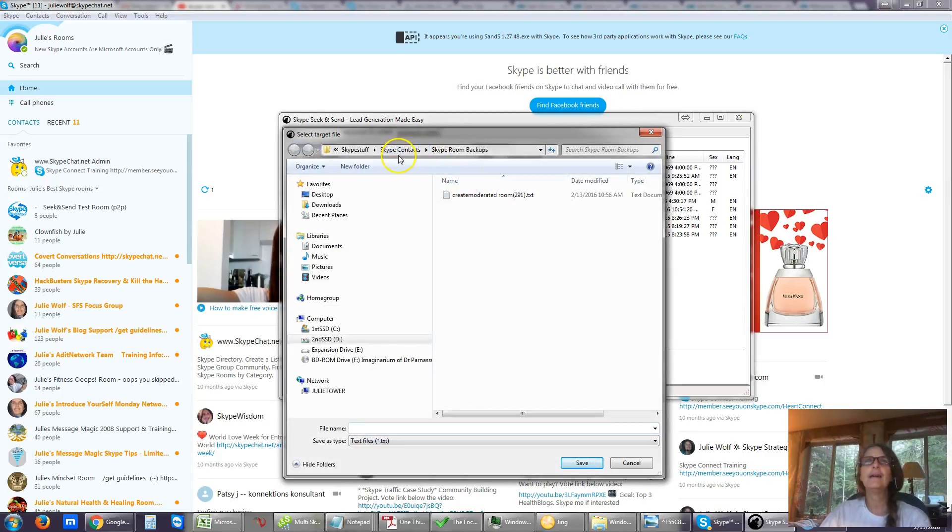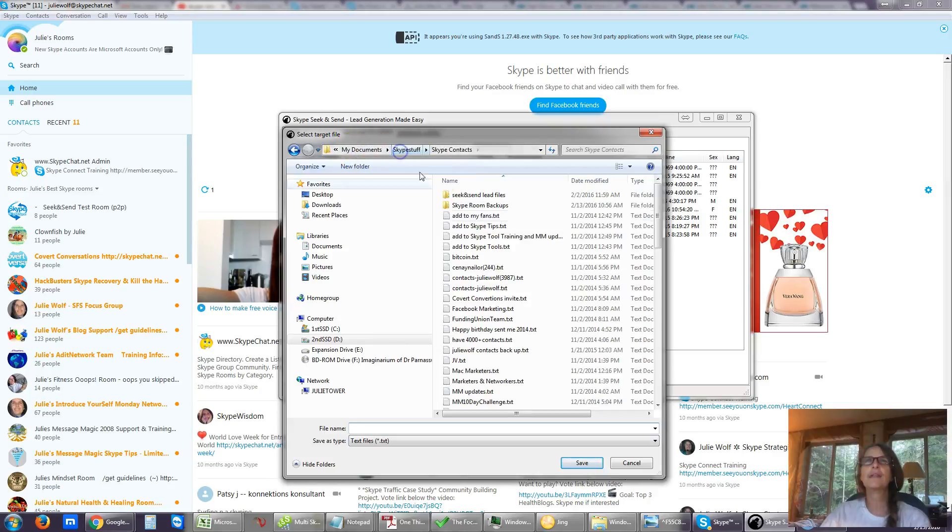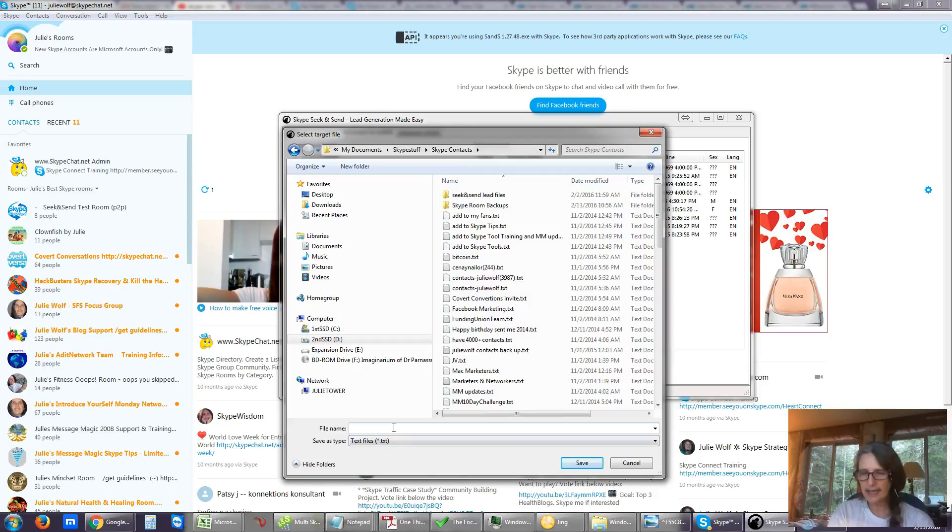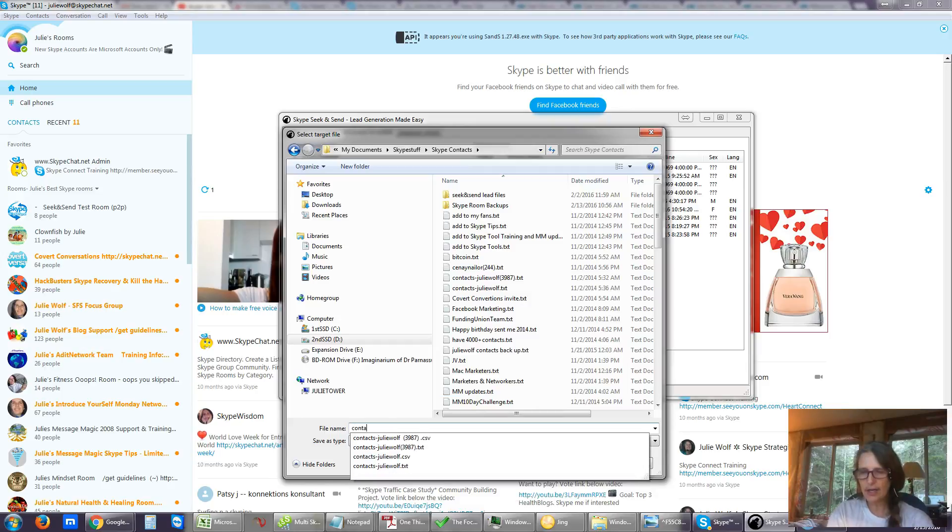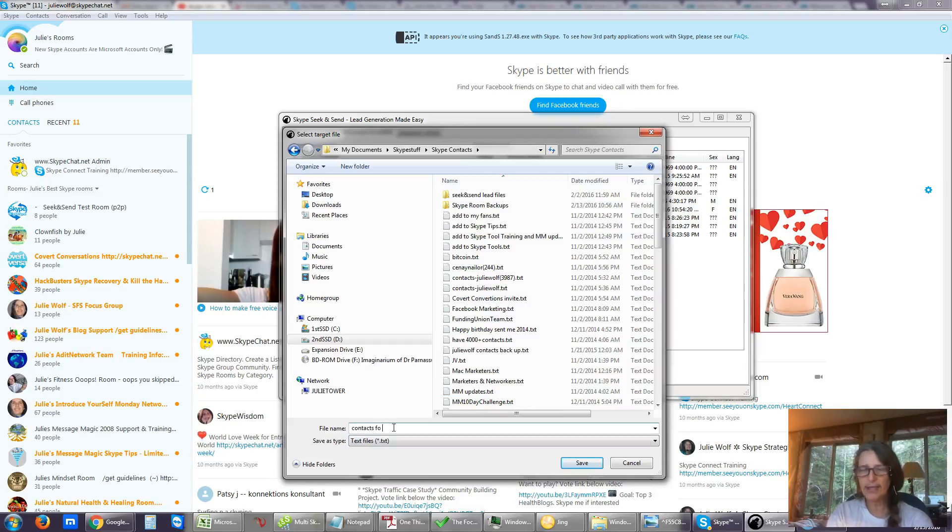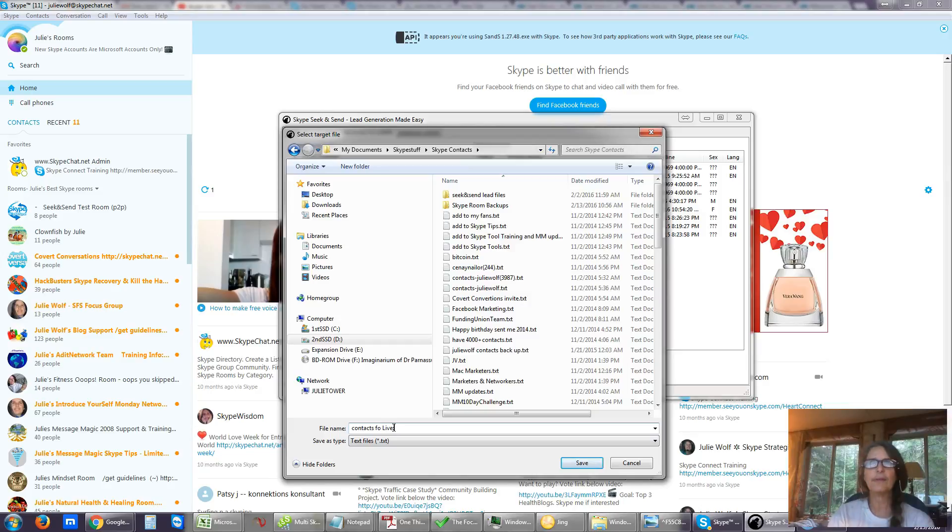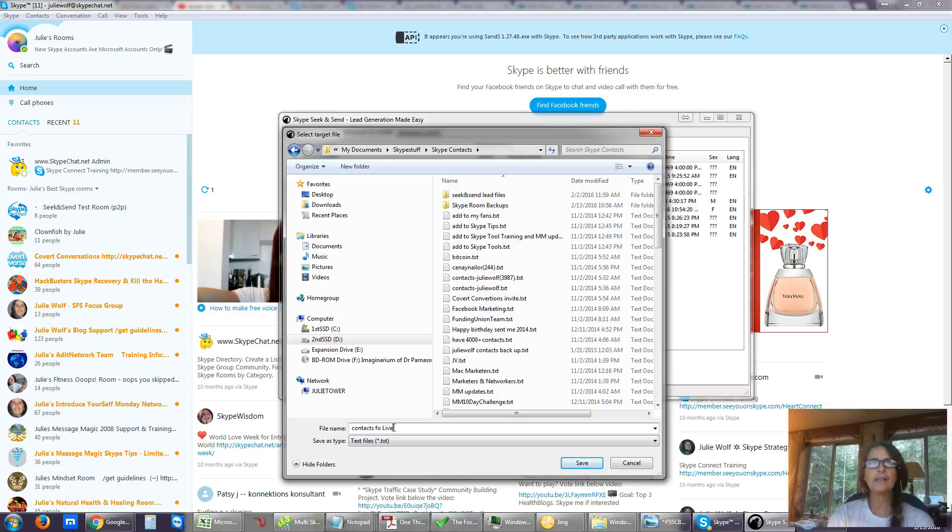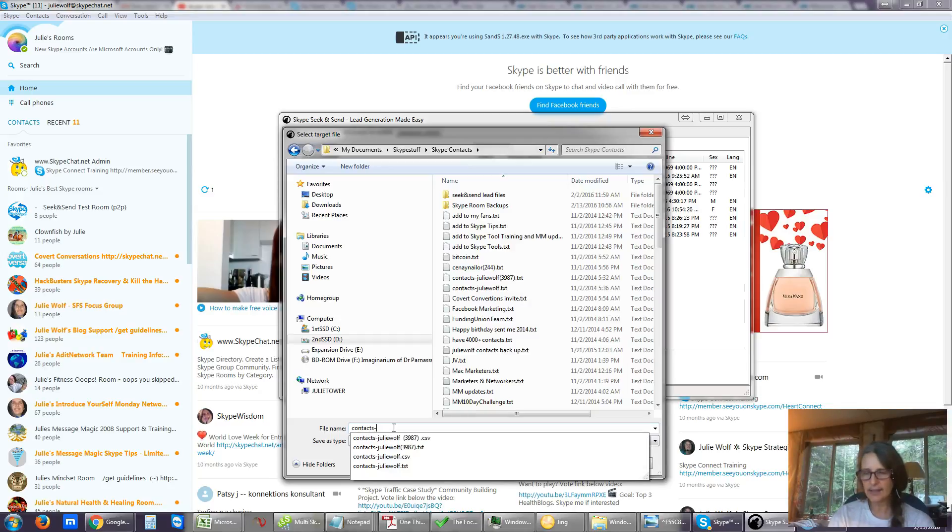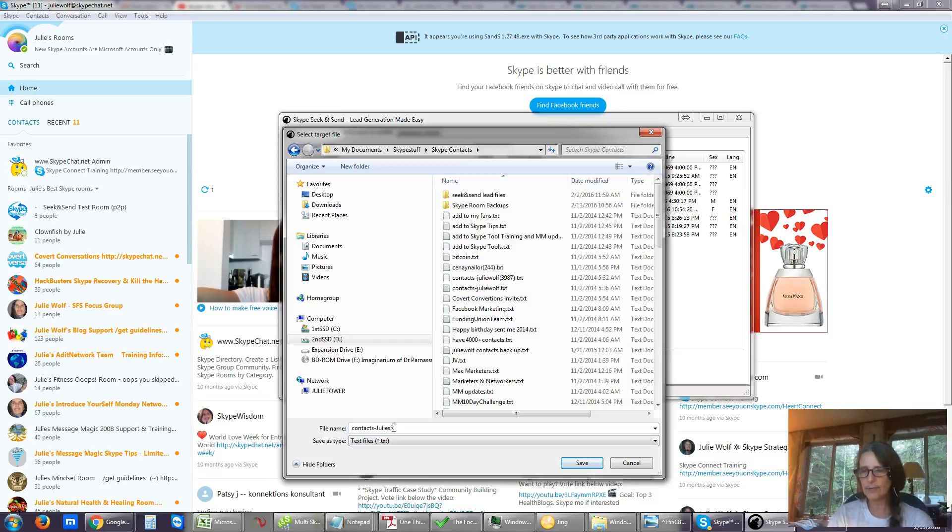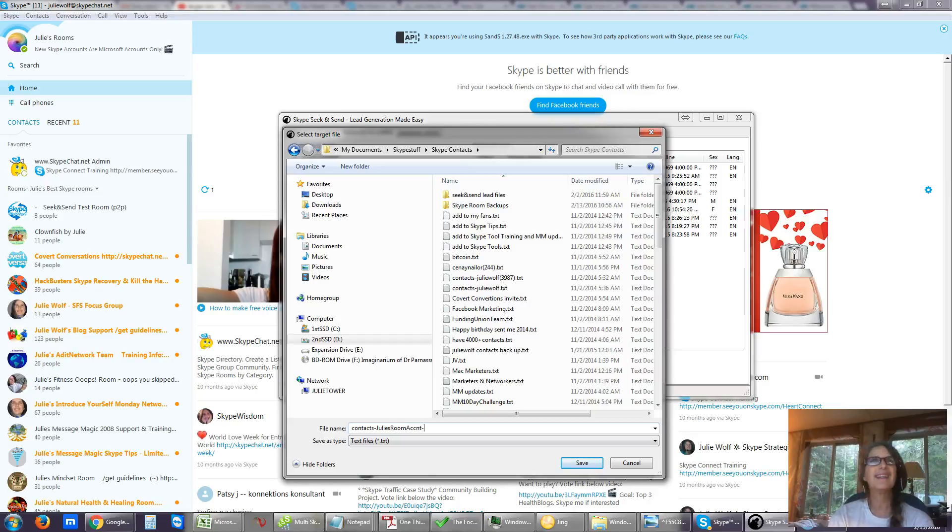And I have in my Skype stuff folder, I have Skype contacts. And I'm going to say contacts of the Skype account that I'm in, which is my live... I don't know if I can put this as a username. I don't think it will accept a colon. Julie's Skype room. Julie's room account. And that's it.